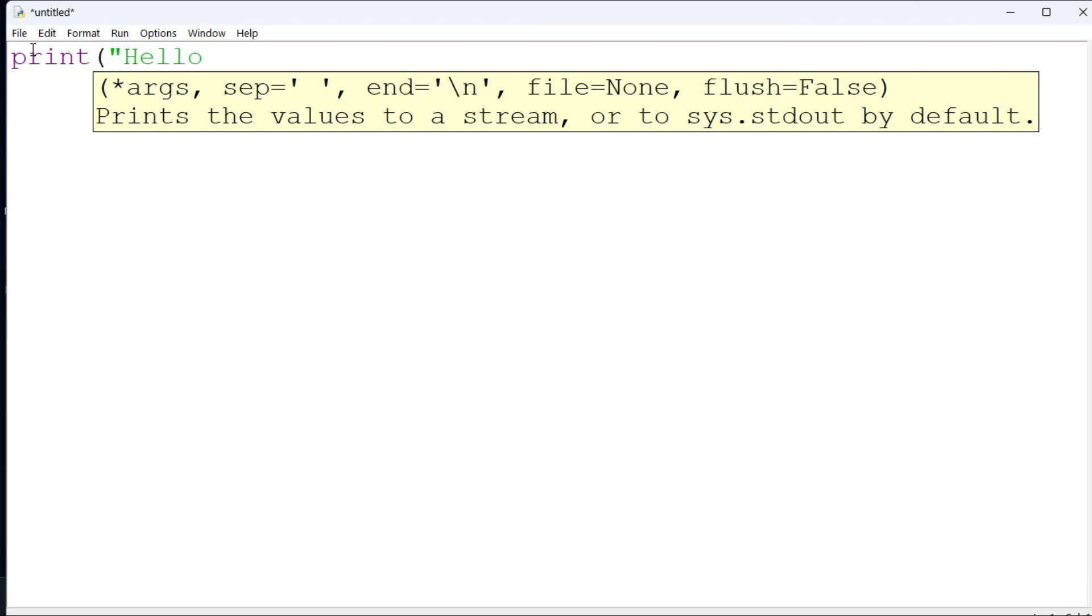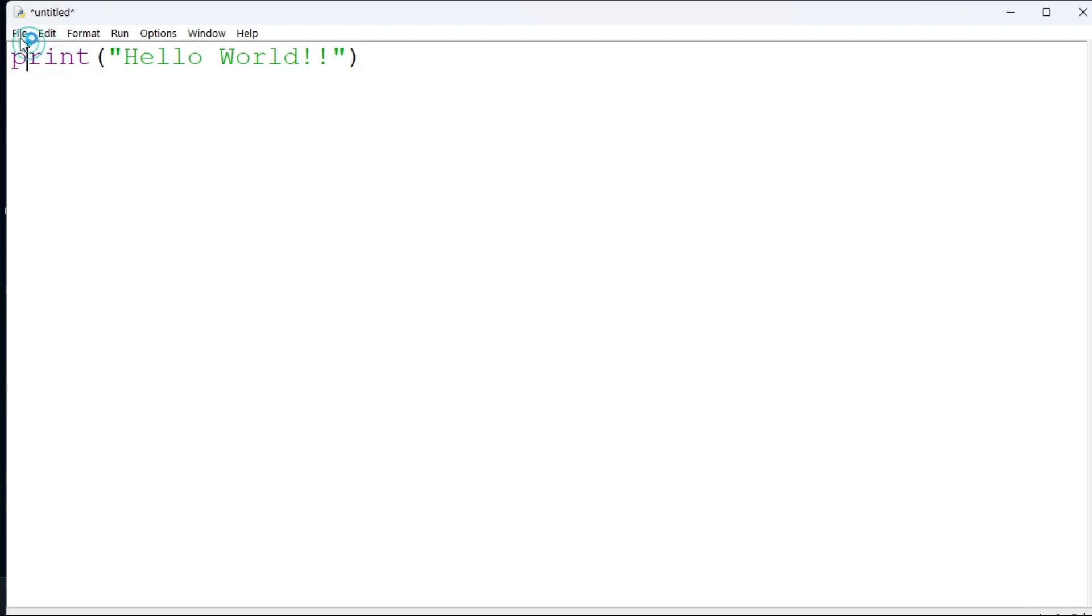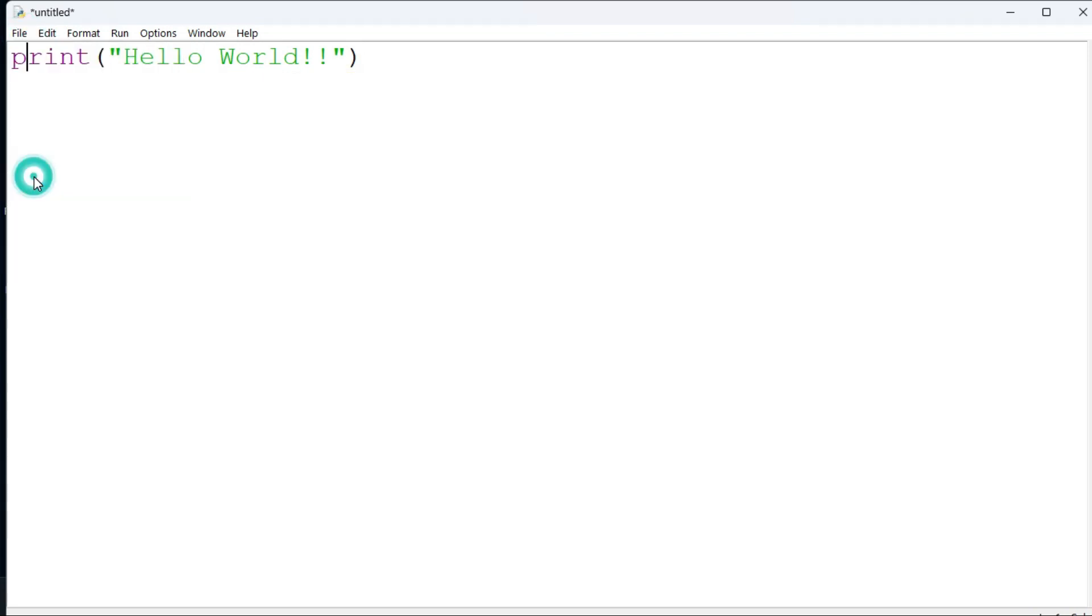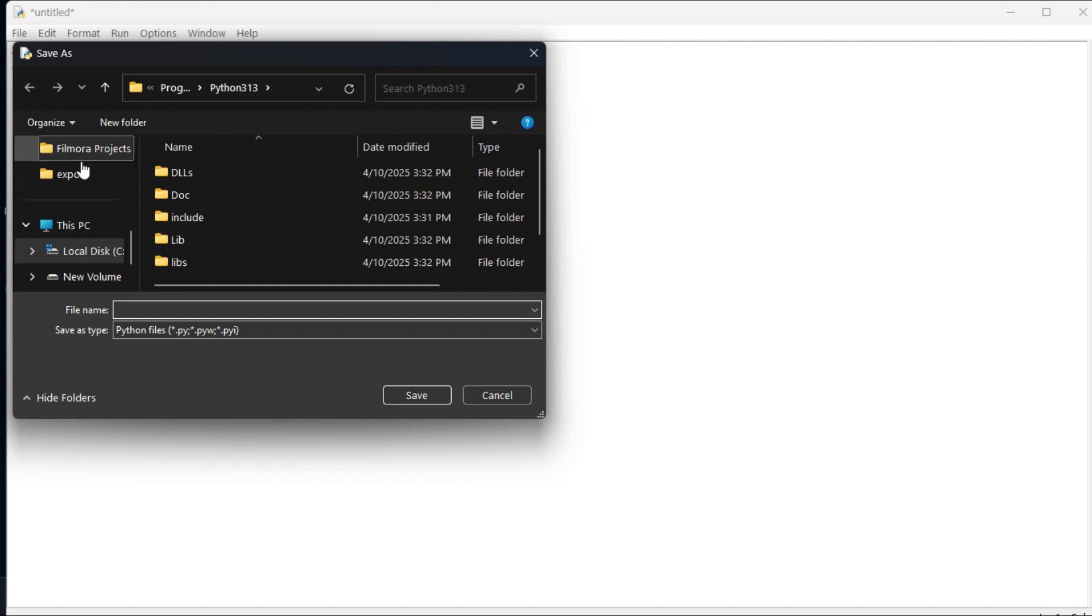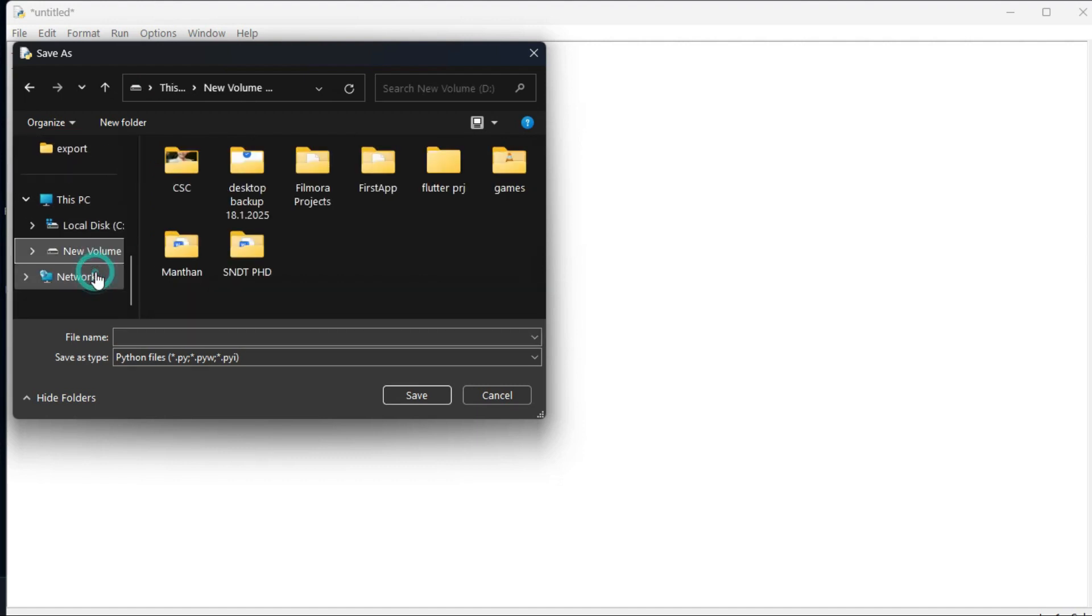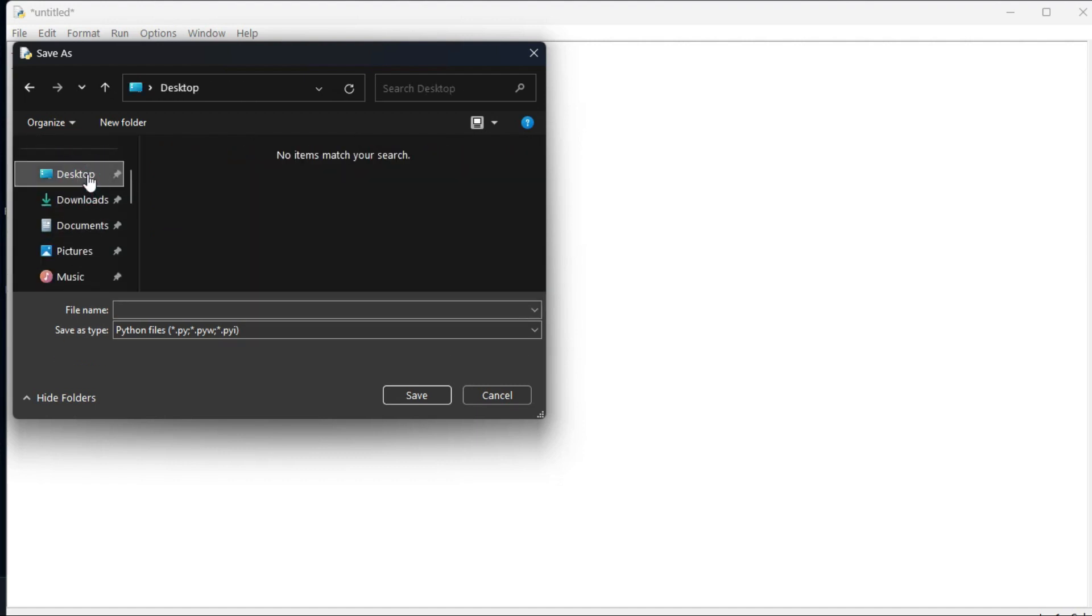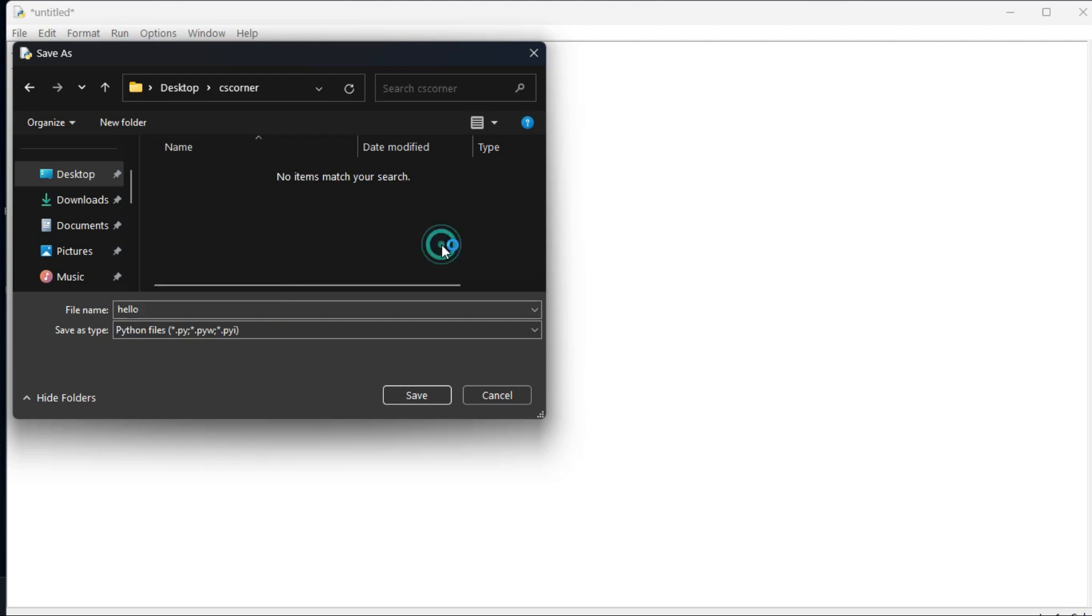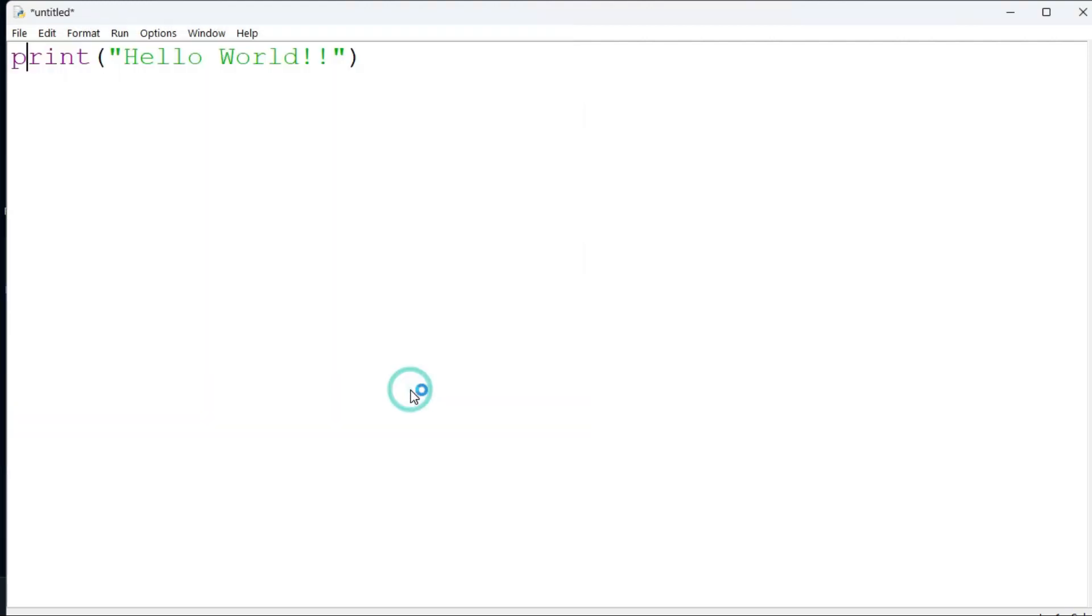After this we have to save the program. You need to just go to file menu again and select option save as. Then browse the path wherever you want to save. I am just taking my desktop. Then here you need to provide a name so I have given name as hello. If you don't provide extension it will take dot py as extension and just click on the save button.